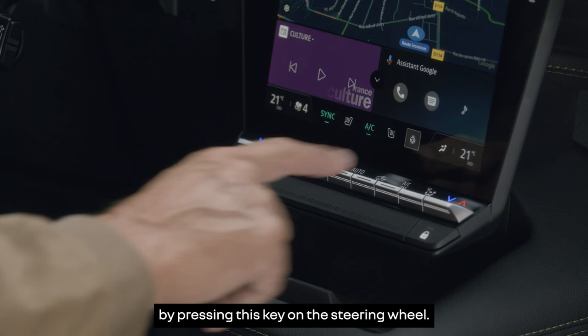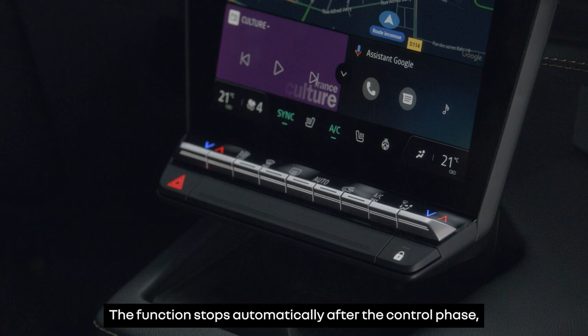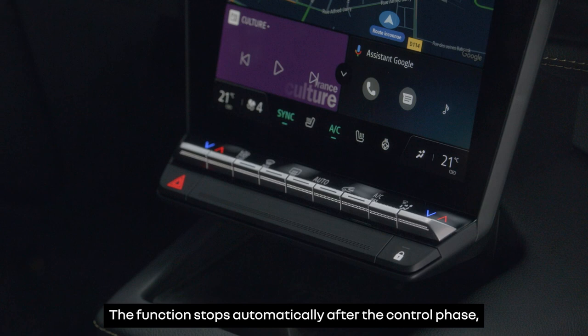Lastly, you can operate the heating by pressing this key on the steering wheel. The function stops automatically after the control phase, which lasts about 30 minutes. To switch it off manually, press this button again.